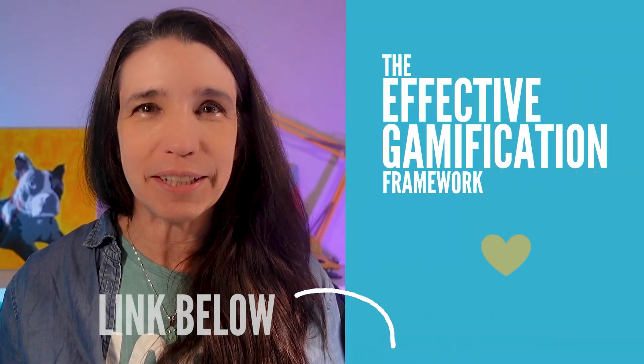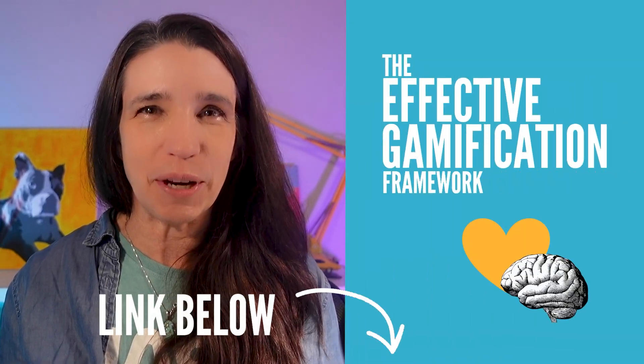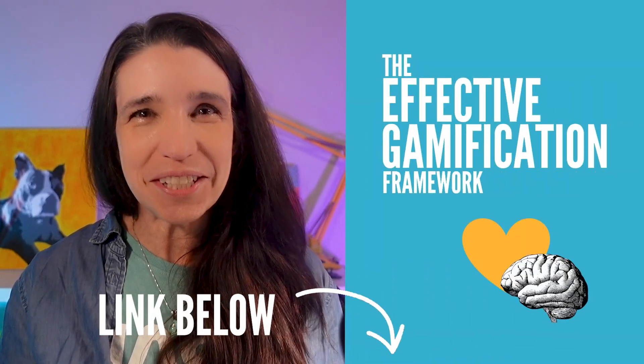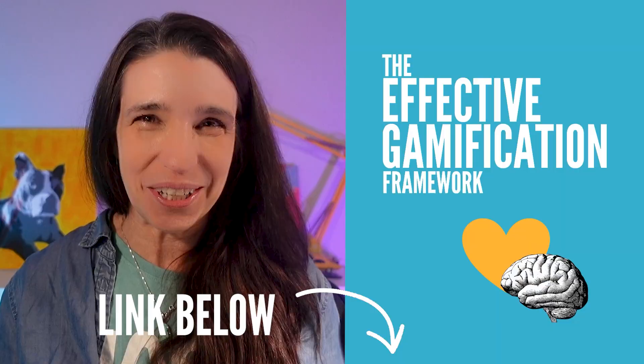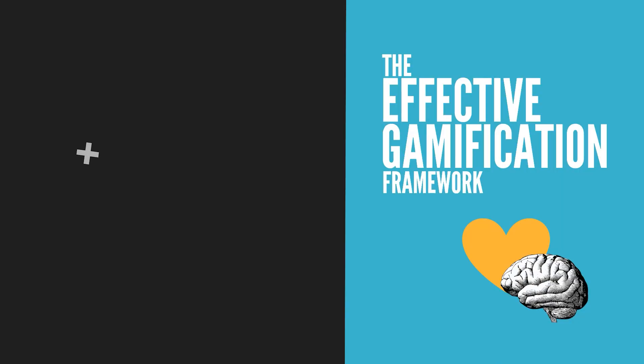So if you want to build it, download the JavaScript from the link below and follow along with this video. And if you want all the strategies, the games, the frameworks, the techniques that create genuine learning without the fluff, check out my program, the Effective Gamification Framework. Now go make something awesome, and I'll see you in the next one.